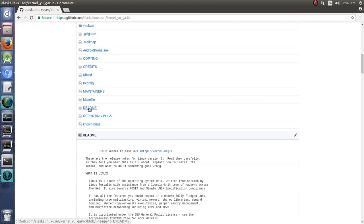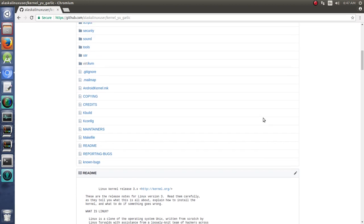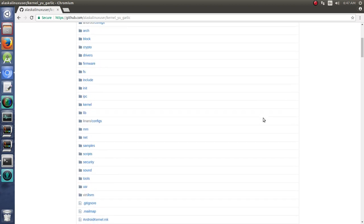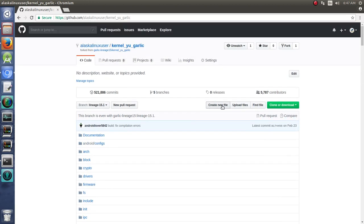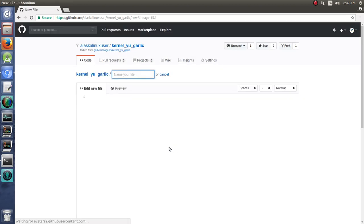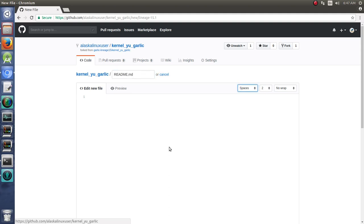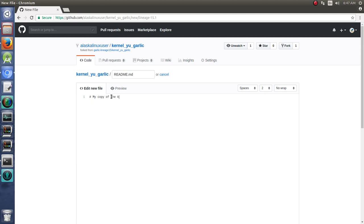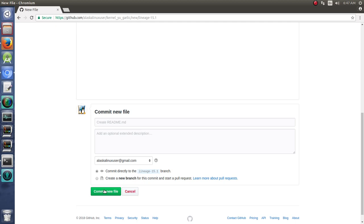and actually if I just make, how about I make a new, create a new file, we'll call it readme.md for a markdown document, and we'll say my copy of the kernel. Okay, and we'll commit this new file.